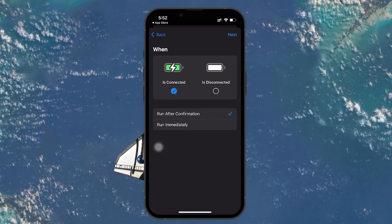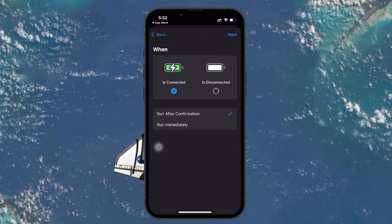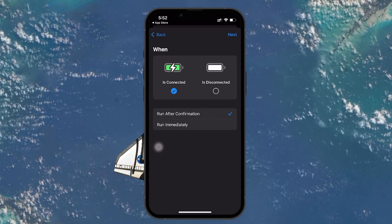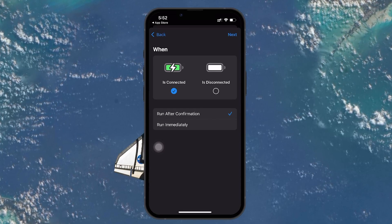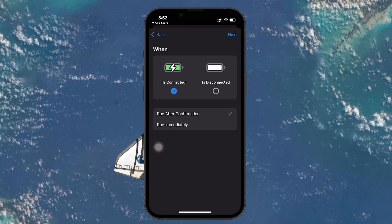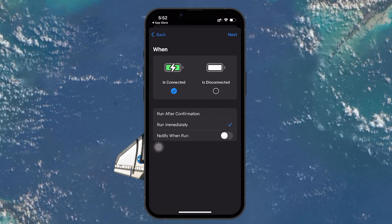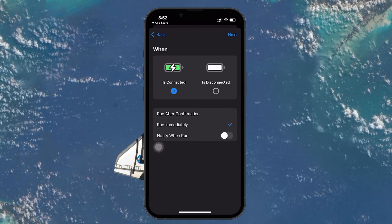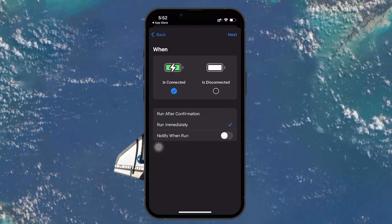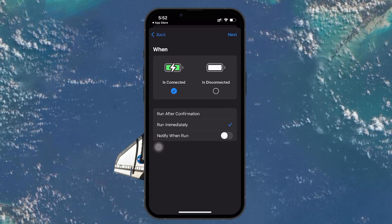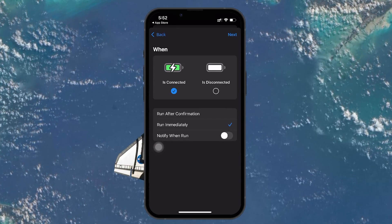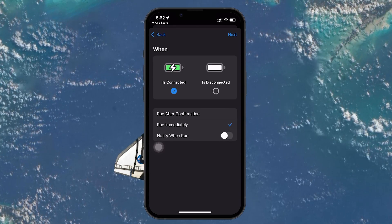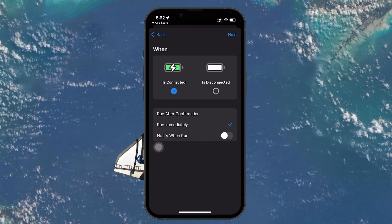Also, make sure that the option Run After Confirmation is turned off. You don't want to be prompted every time this automation runs. When you toggle this off, your iPhone will ask for confirmation — just select Don't Ask to confirm.